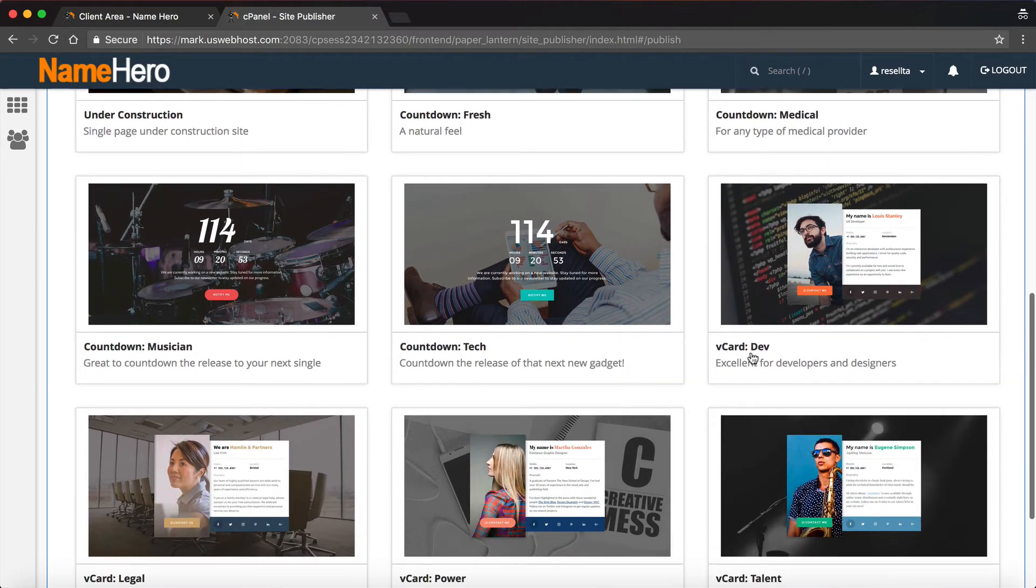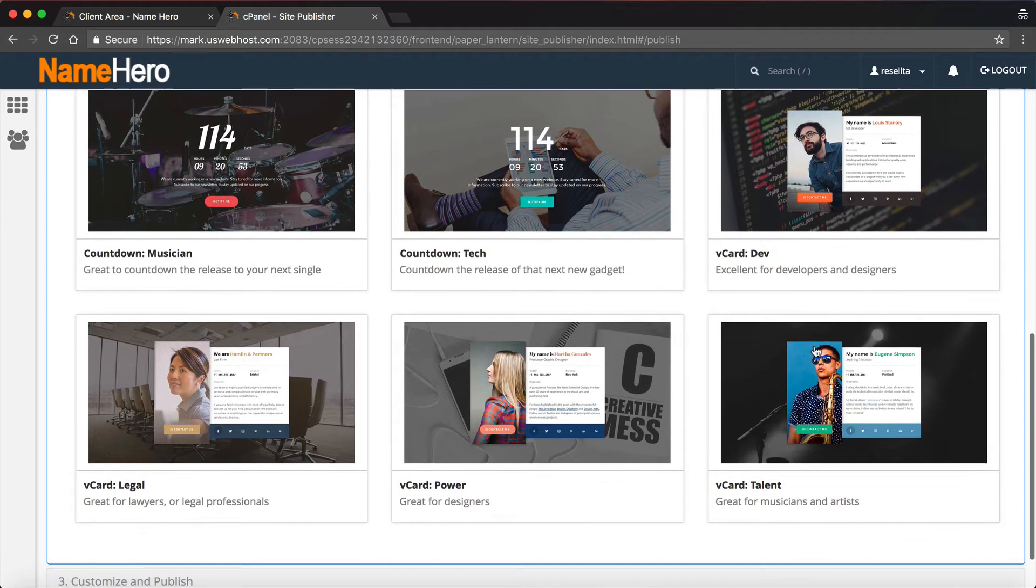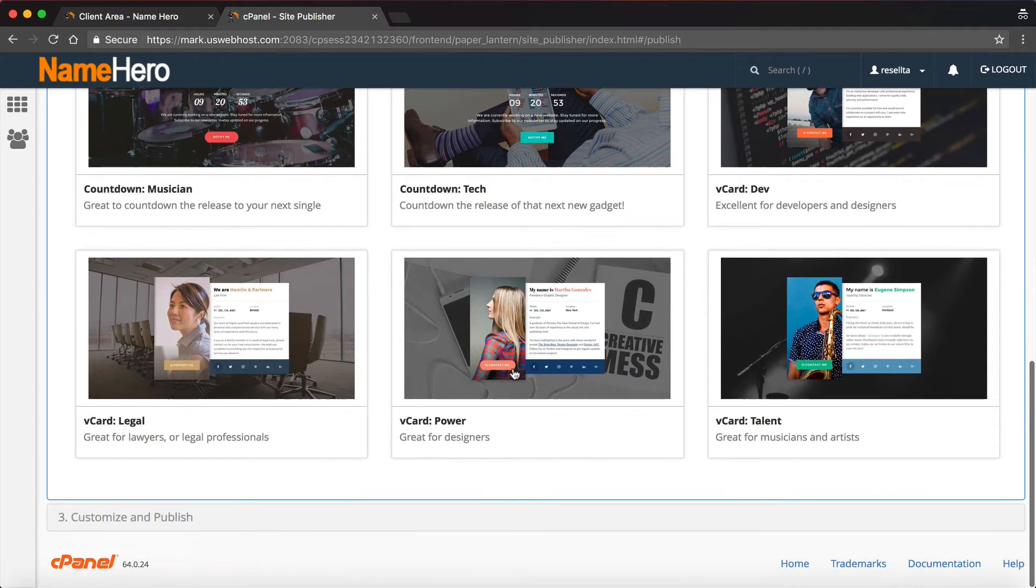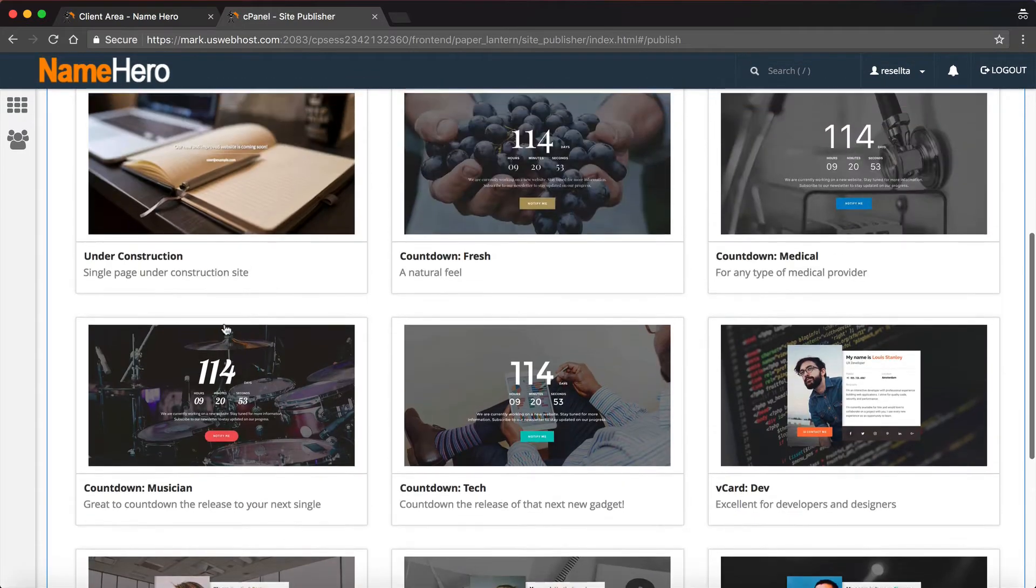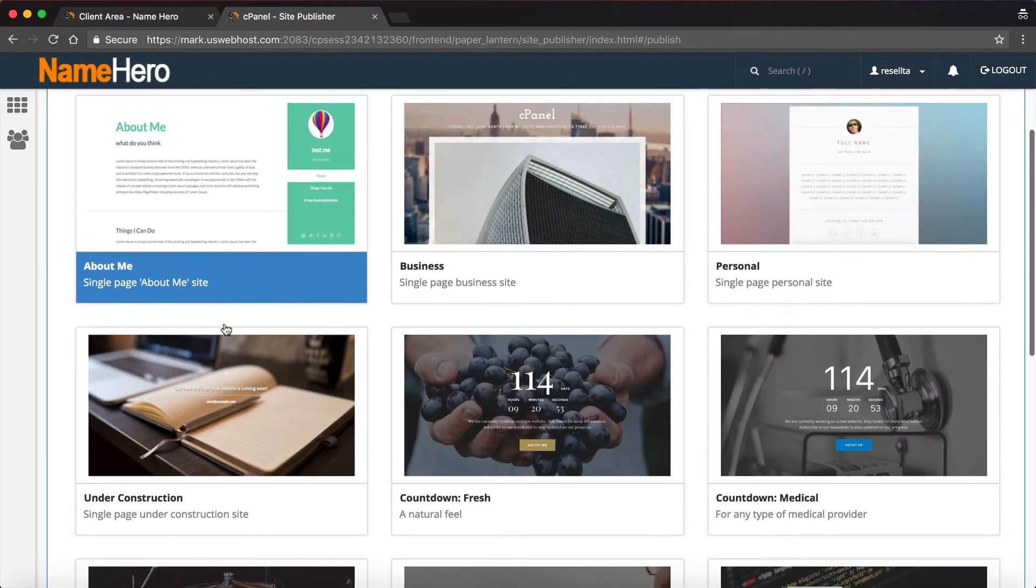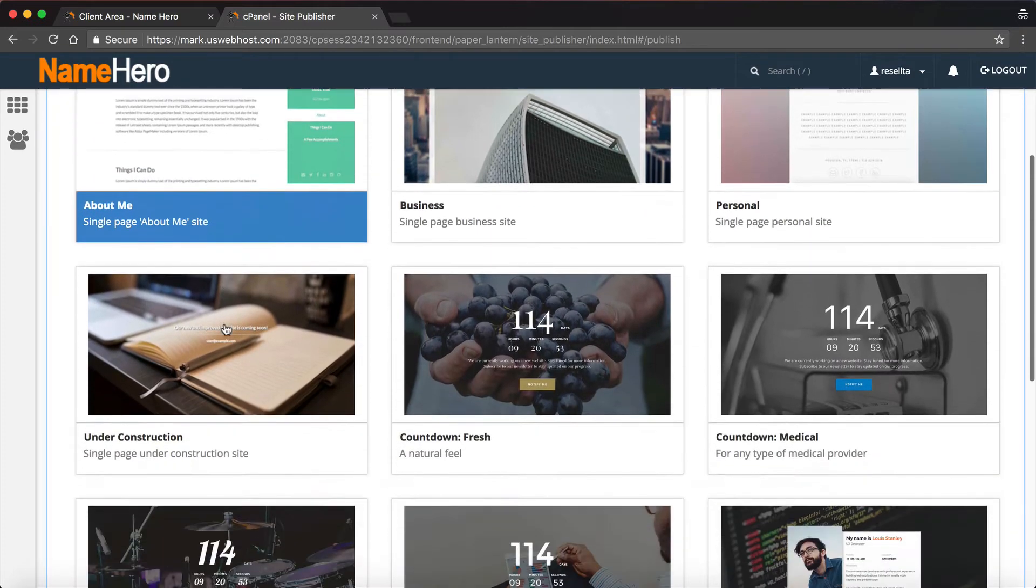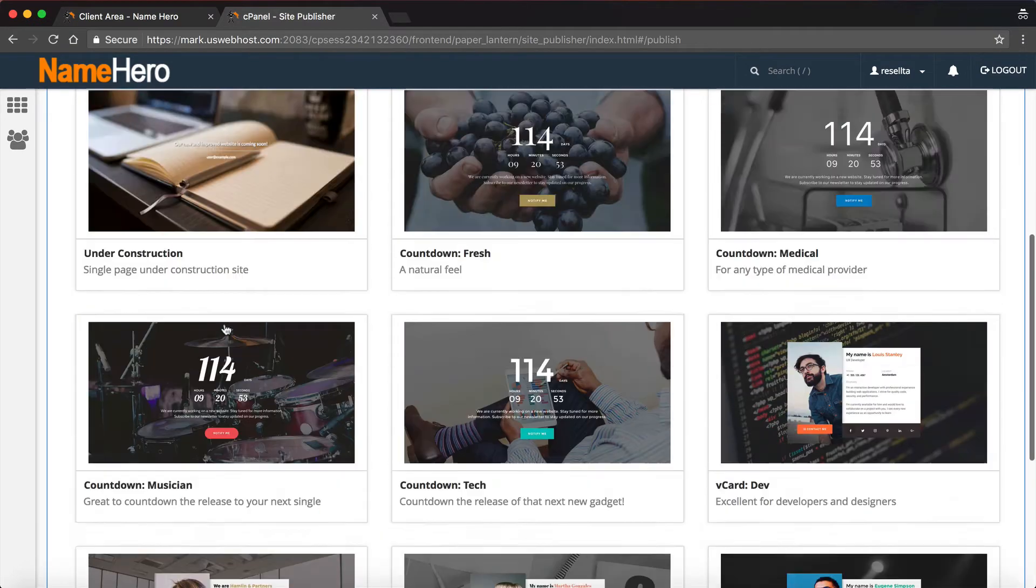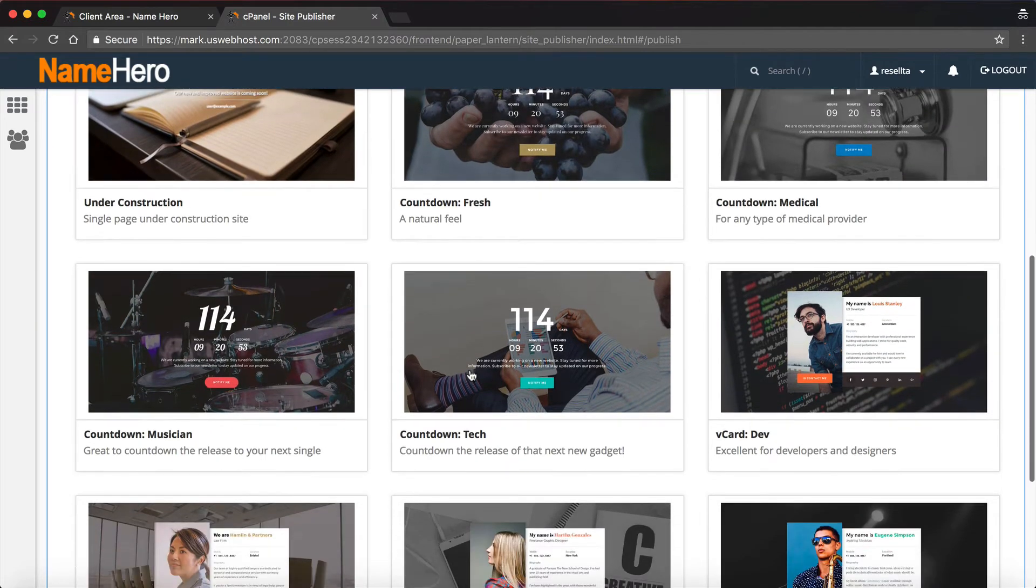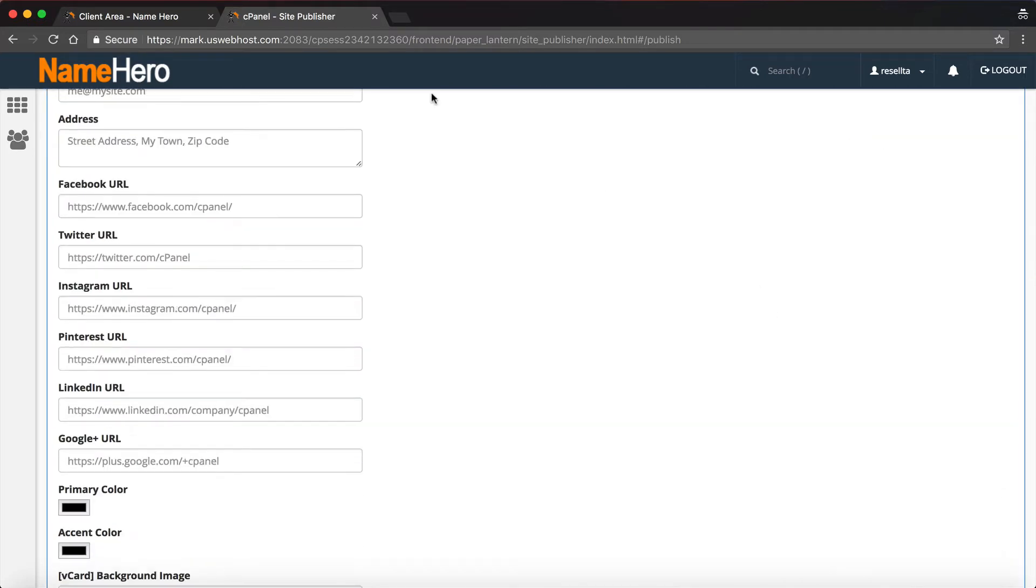They've got a v-card here for developer, musician and artists, designers, they also have for a lawyer. Just a couple basic one-pagers, nothing spectacular, but just to get your site online and get it ready to go. I'm going to demonstrate this v-card for a developer because I really like how that looks.